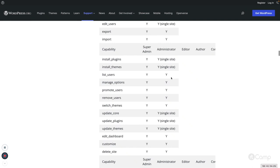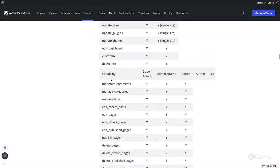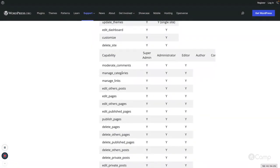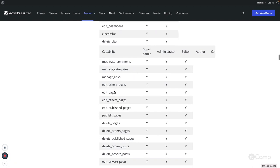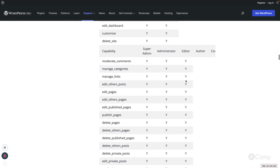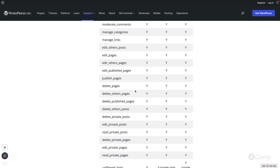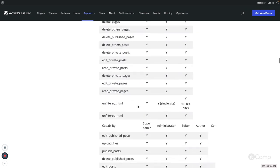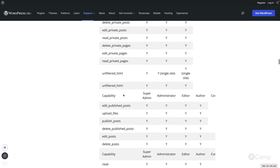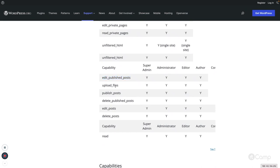Looking further at capabilities, editor has access to moderate comments, manage categories, and manage links. Editor can manage all posts written by other users with different roles. They can also manage comments, categories, and all default content types. The author role has publish access and upload file access used for media — users with upload file access can add or upload media.